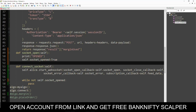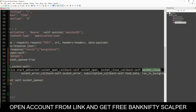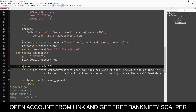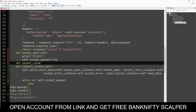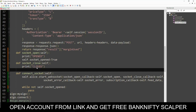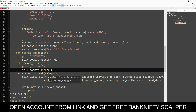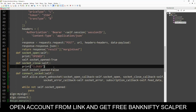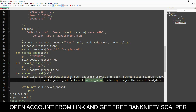Next, the socket_close callback. When the socket is closed — for example, if any internet issues or anything occurs — it will close. So self.socket_open is set to False. When the socket is closed, we assign socket_open as False.